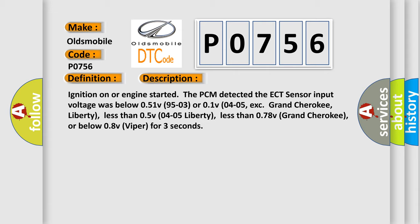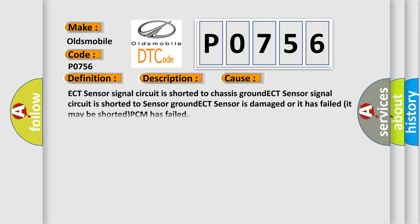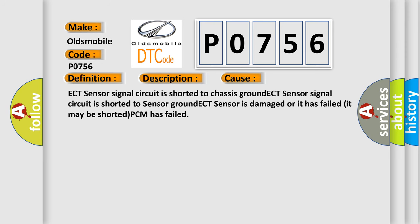This diagnostic error occurs most often in these cases: ECT sensor signal circuit is shorted to chassis ground, ECT sensor signal circuit is shorted to sensor ground, ECT sensor is damaged or it has failed, it may be shorted, PCM has failed.